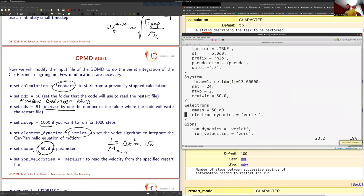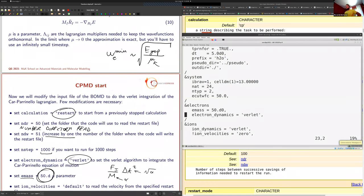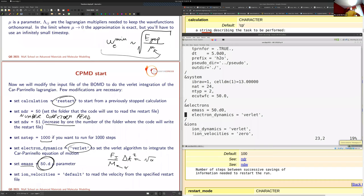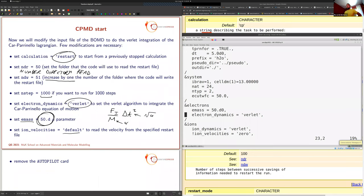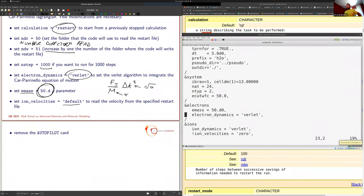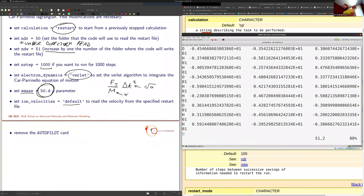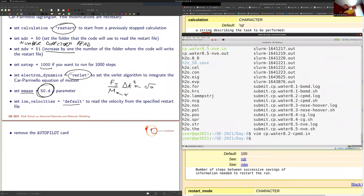This is very important: setting electron_dynamics to 'verlet' (in the electrons namelist) switches on the Car-Parrinello equations of motion. Then set emass to a reasonable value — start with around 50 atomic units and check if it can be increased. Set ion_velocity to 'default' to read ionic velocities from the restart file, and remember to remove the 'random' keyword, otherwise velocities will be overwritten. The AUTOPILOT card is no longer necessary.